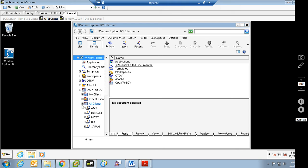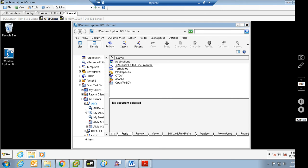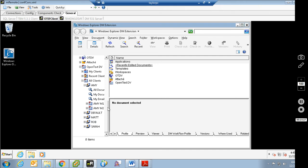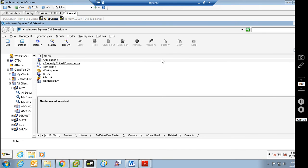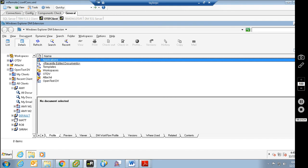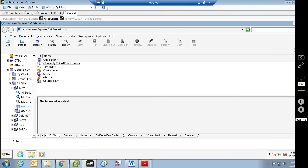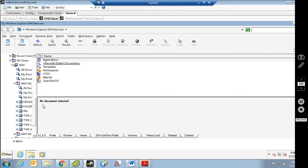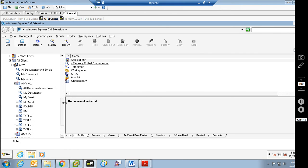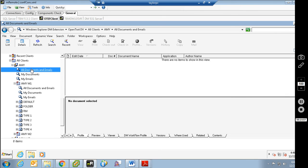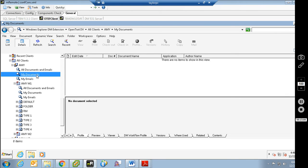There's the default client that still exists that I never bothered to delete. Because I name things like matters AmyMatter1 and AmyMatter2, MattM1, MattM2. So client named Amy, AmyMatter1 — this is the client level. And as you can see, I added these three searches, so I can search for All Documents and Emails for Amy, My Documents for Amy, and My Emails for Amy. Amy does not appear to have any documents.